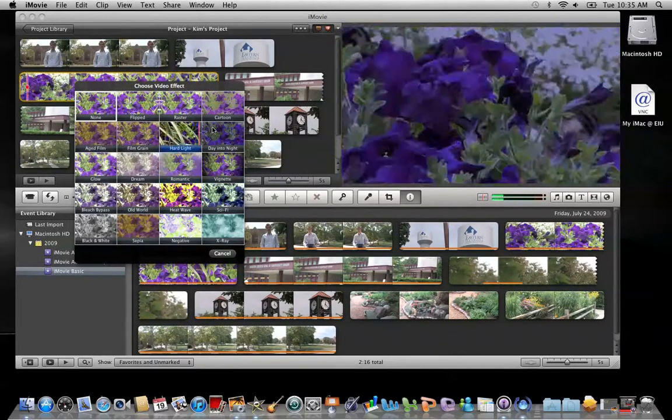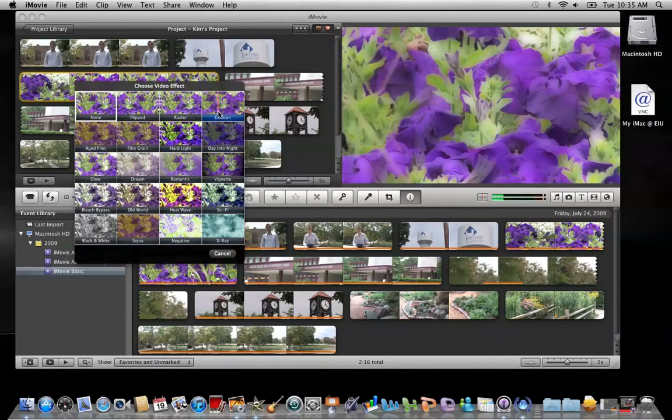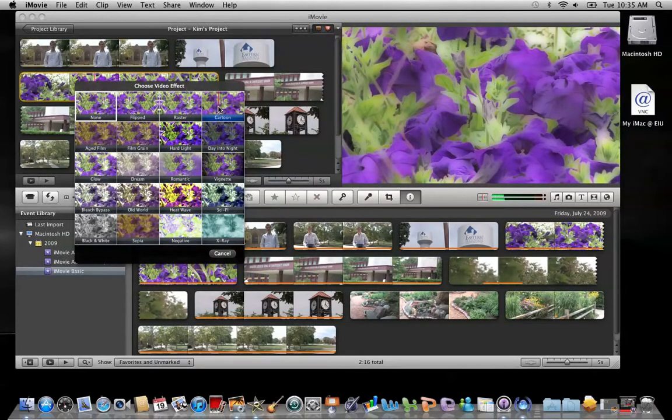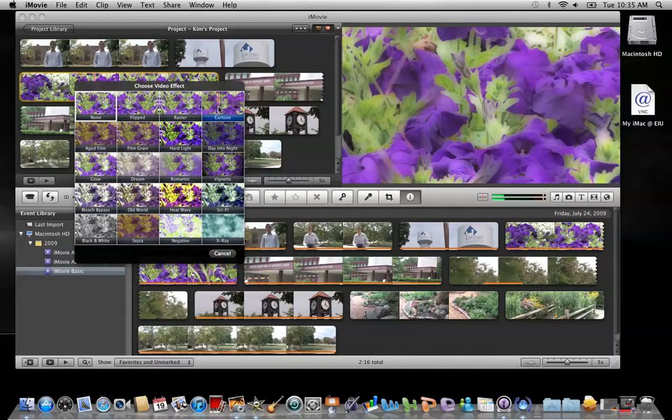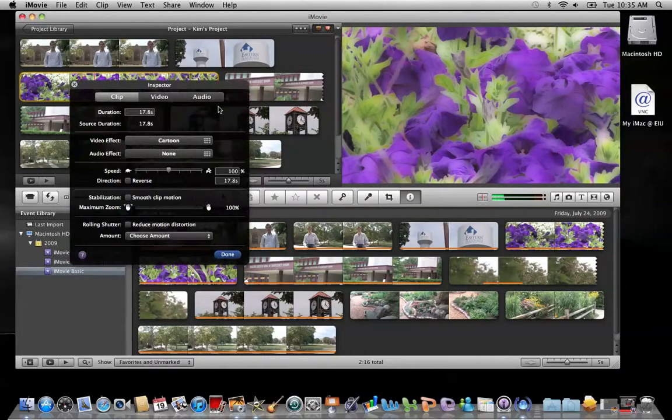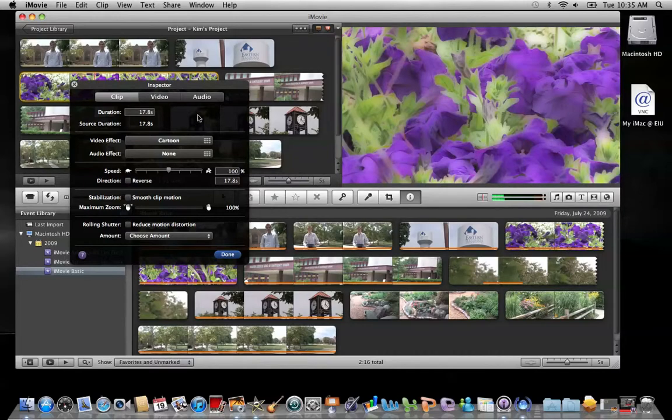I'm going to go ahead and select cartoon. And once I've decided this is the one I want, I just click on it and the window spins back around and you can see that the cartoon effect has been applied. Now I can just simply click done.